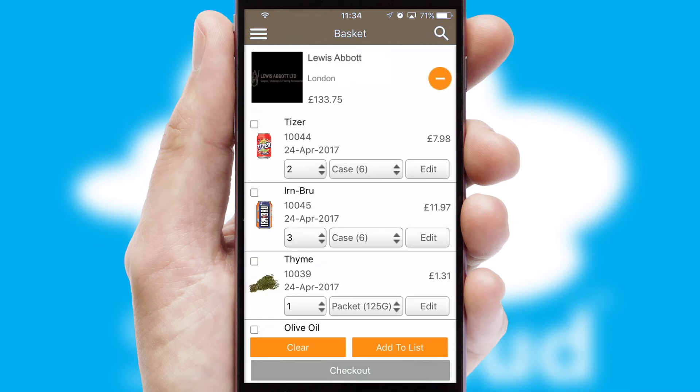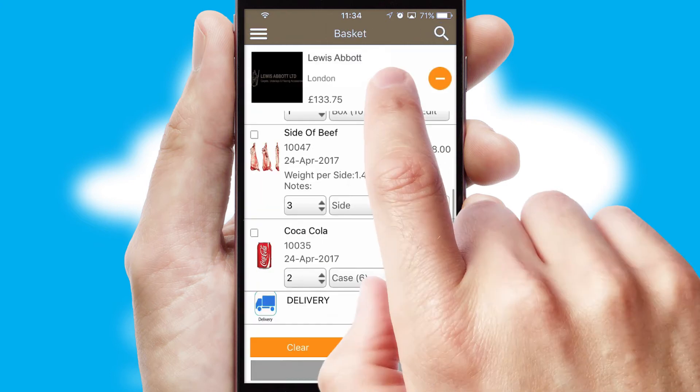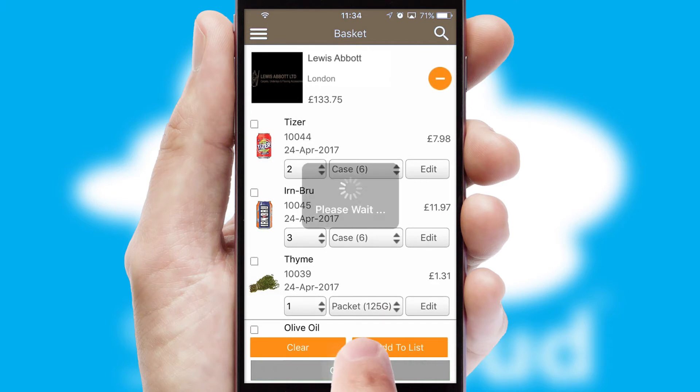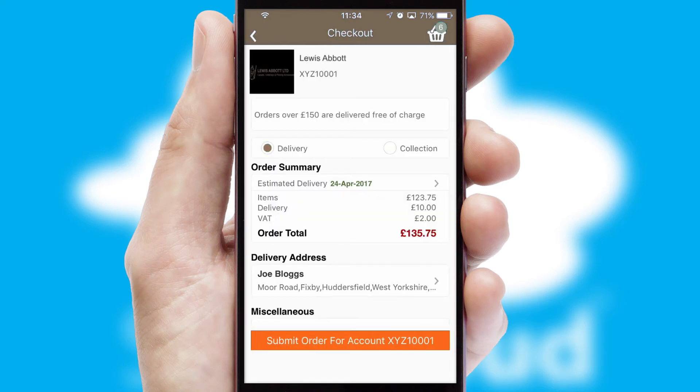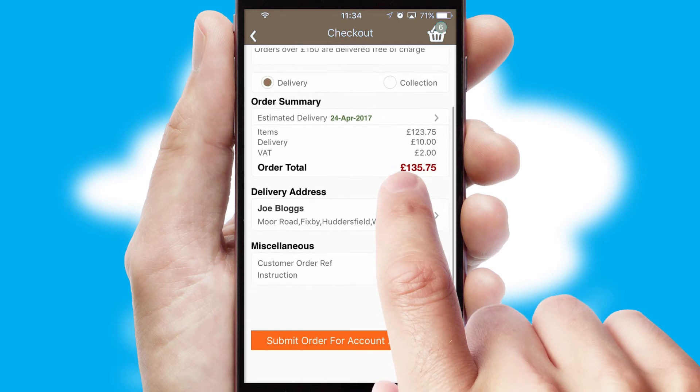Once the basket is complete, all the order information will be presented at the checkout. SwiftCloud also supports click and collect functionality.